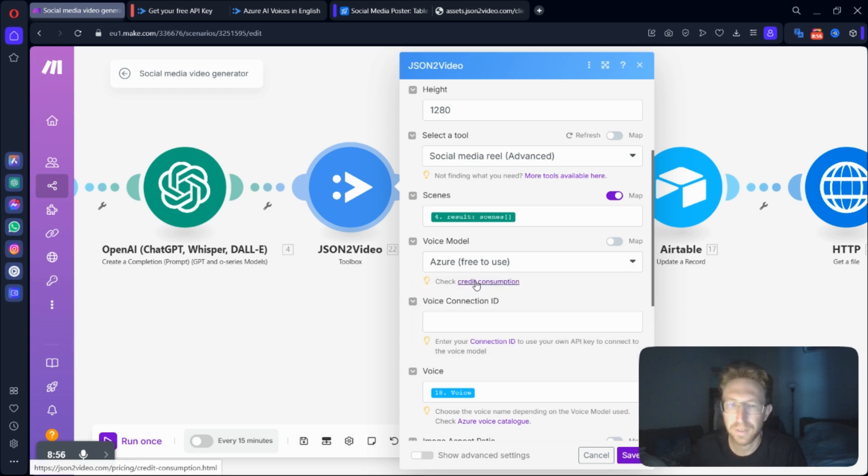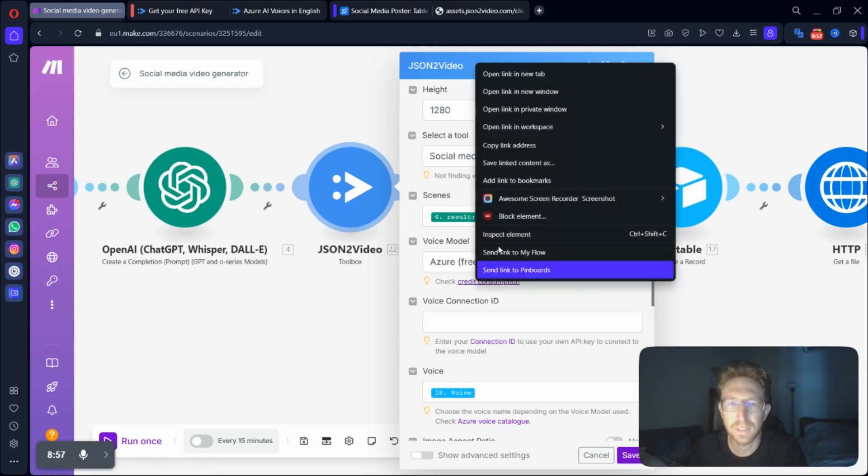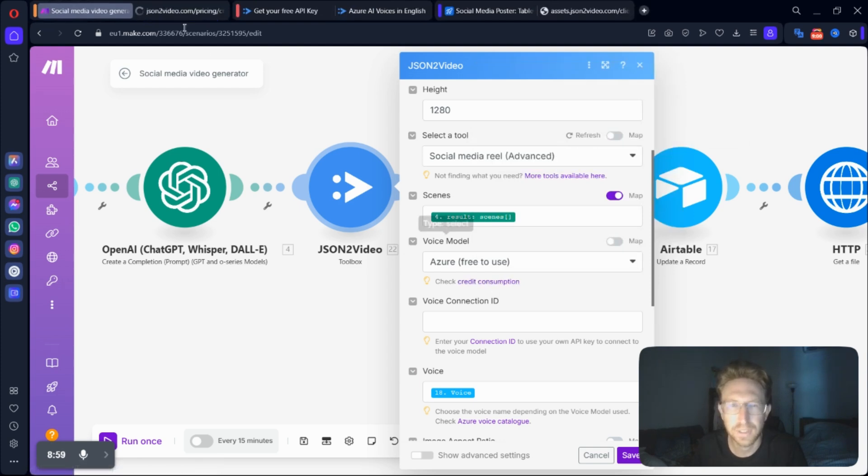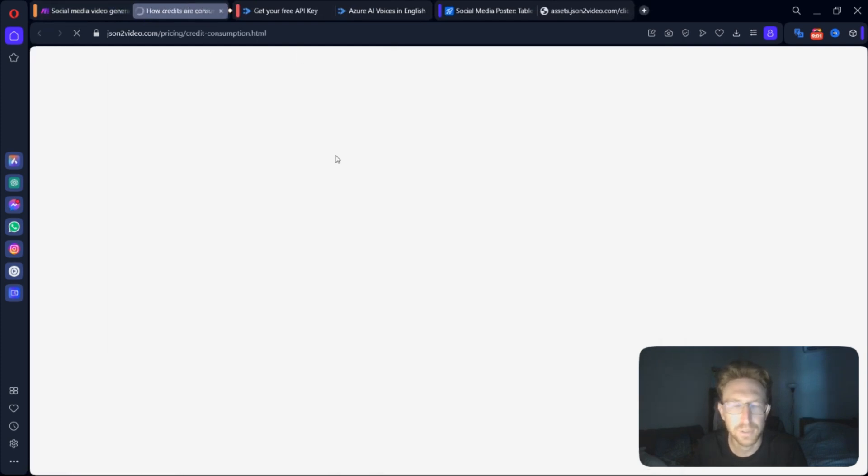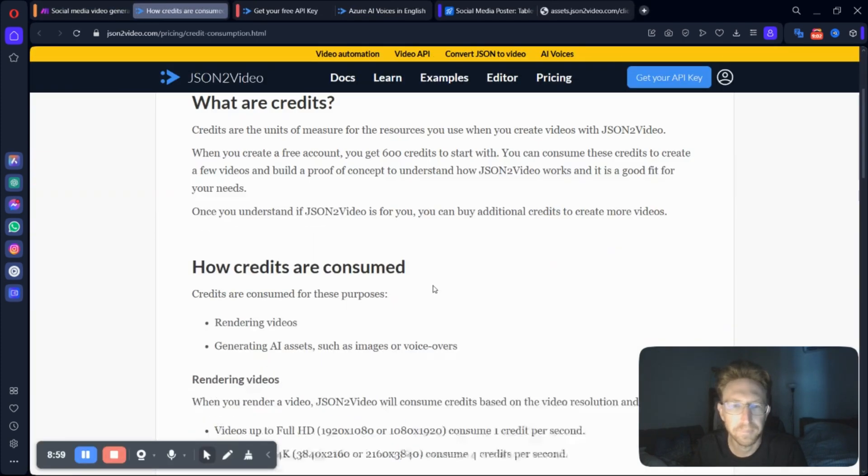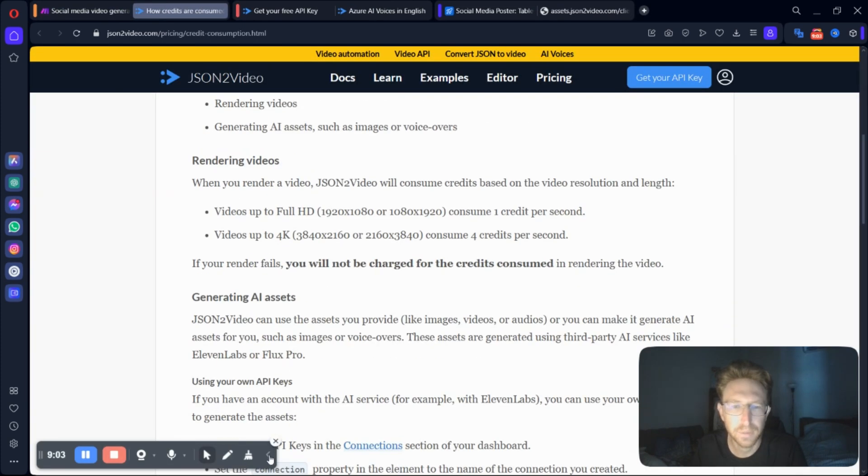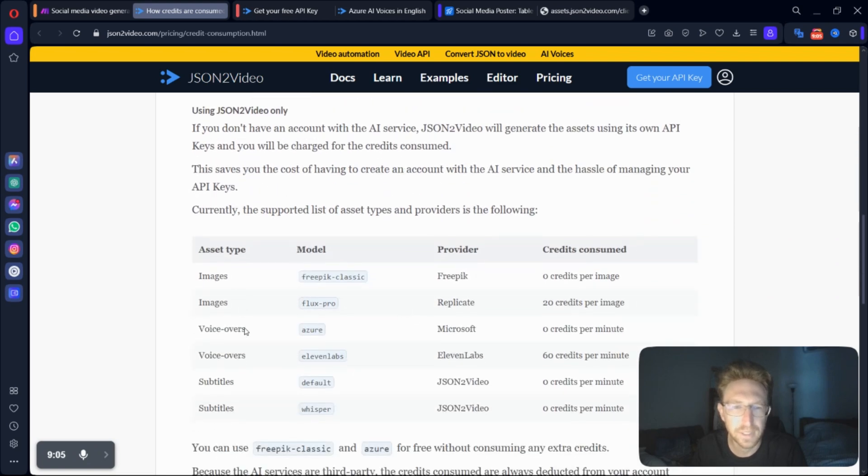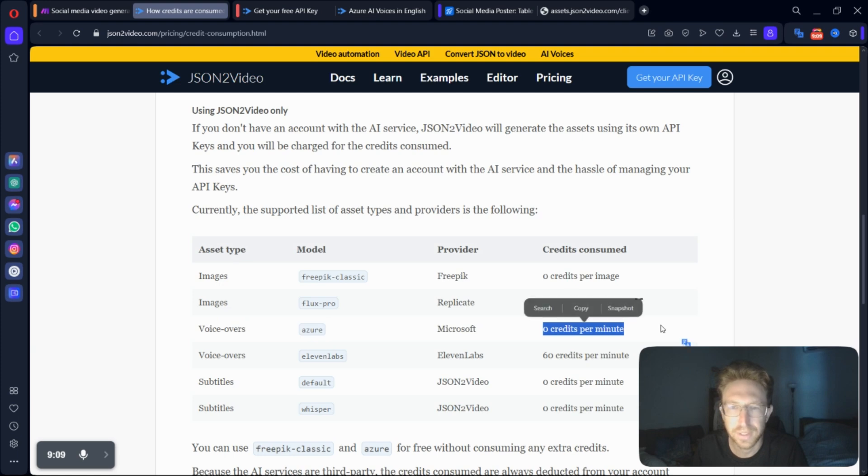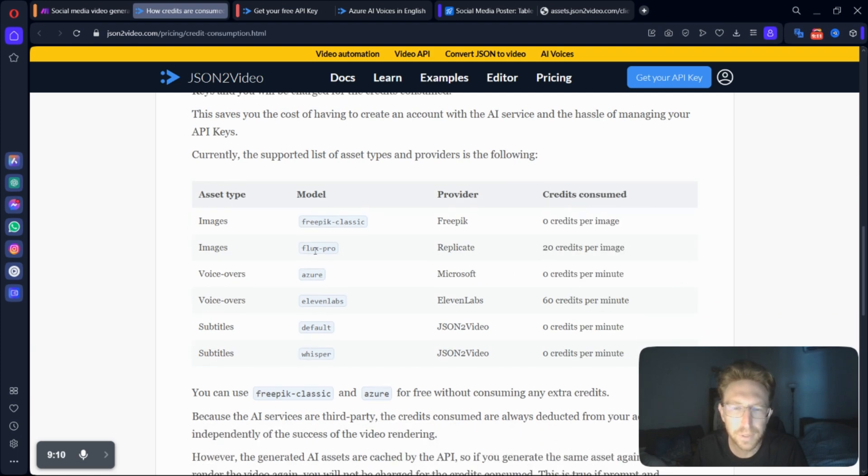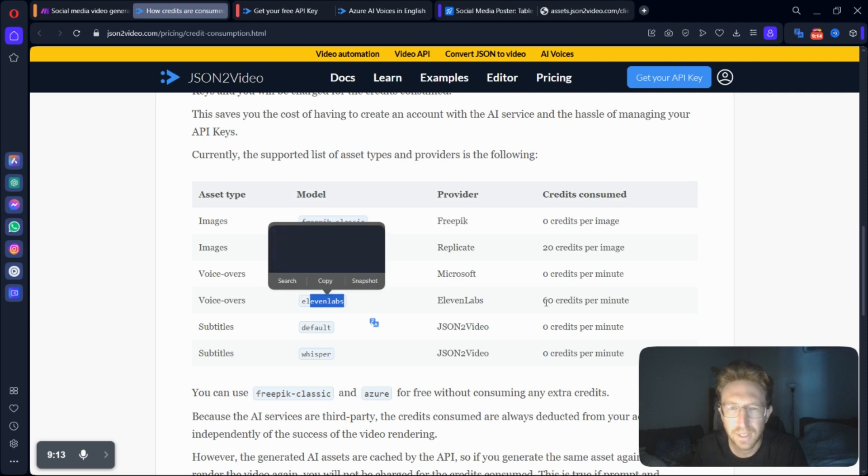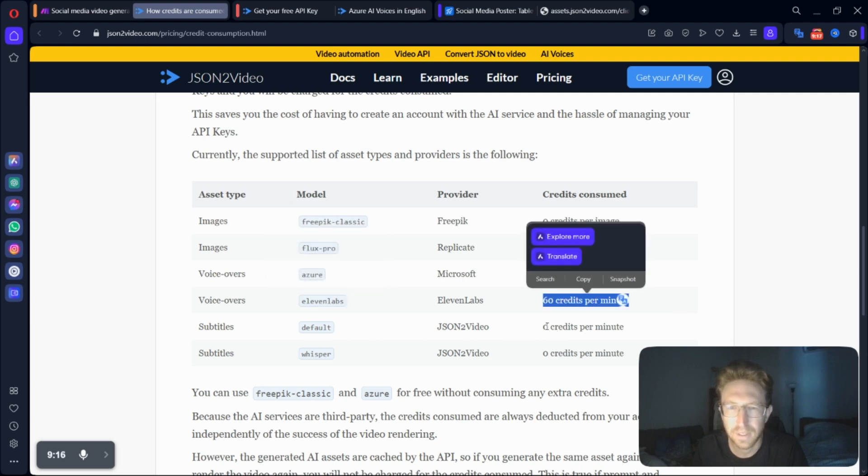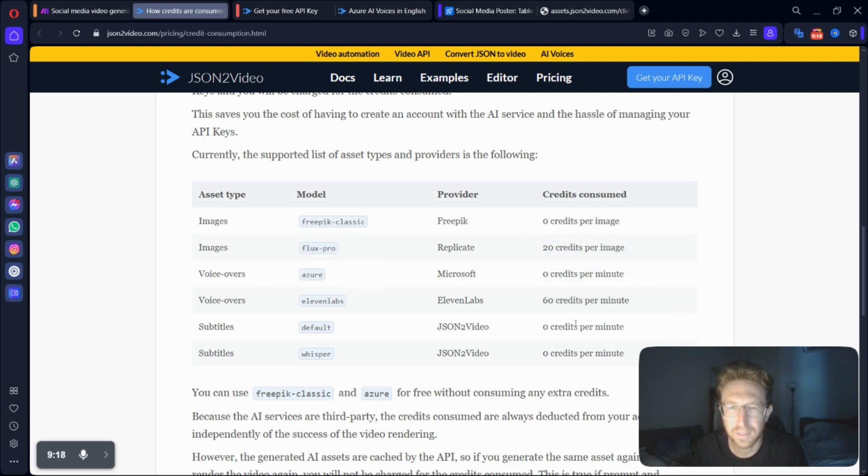It could be 11 labs, which will consume slightly more credits. So I'm just sticking to the free Azure one, which, as far as I know, only consumes zero credits. If you want to check the credit consumption right here, you can come over here and then scroll down. You'll see that the Azure voiceover costs zero credits per minute. And if you use like Flux Pro or 11 labs, it's going to cost you more credits. So I recommend just sticking to the free ones when you're getting started.